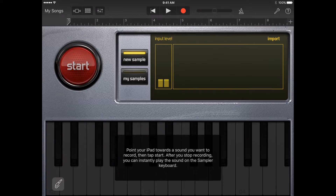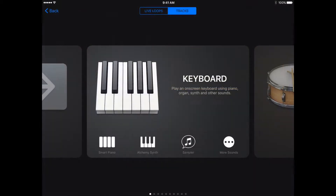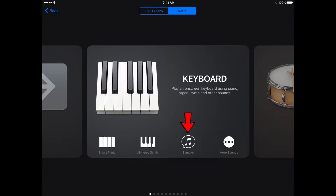You can save samples to use in other GarageBand songs and edit them in several ways. To open the sampler, tap the browser button, swipe to the keyboard, then tap the sampler button.